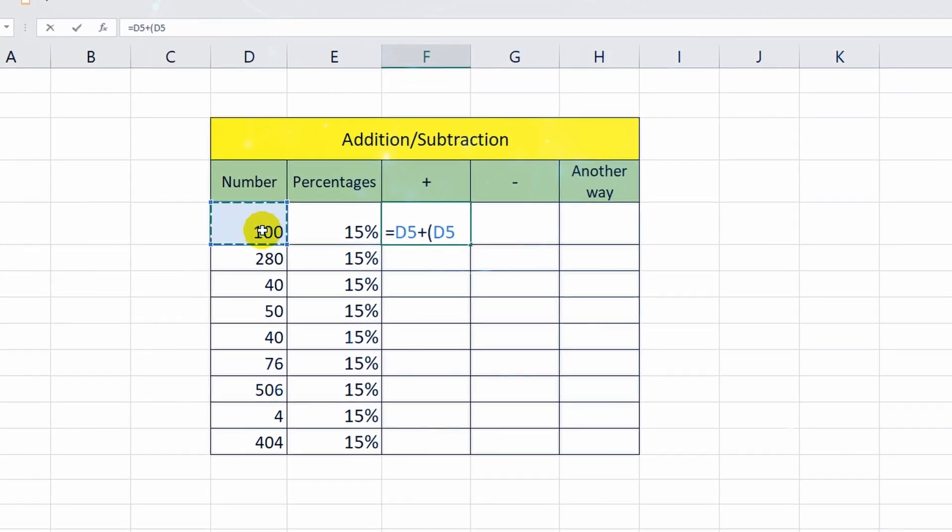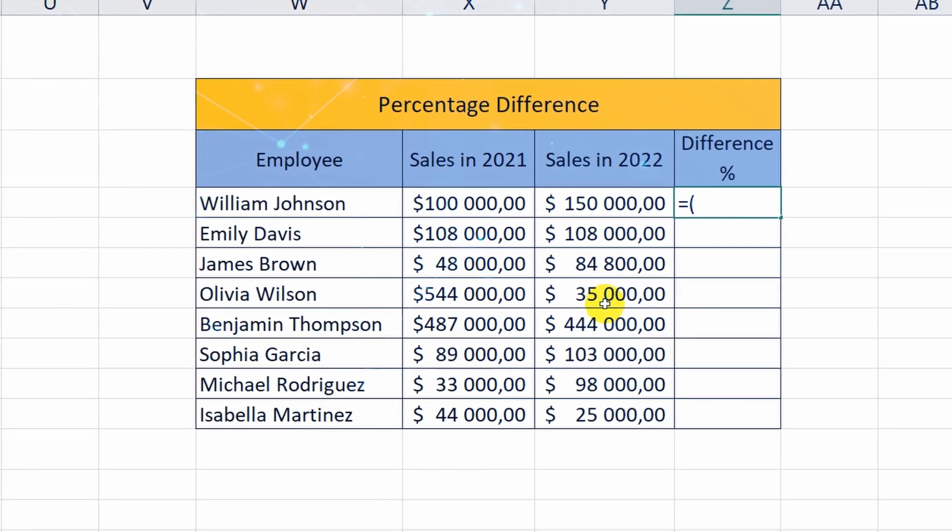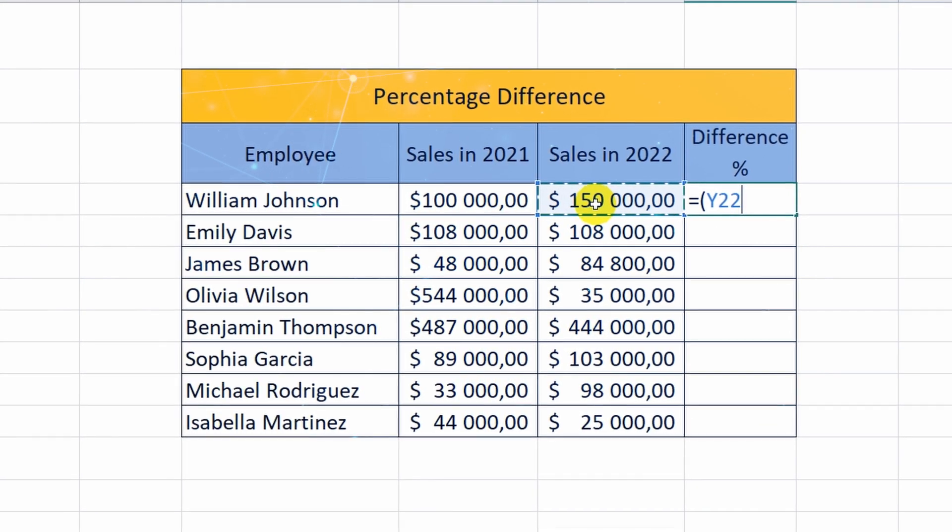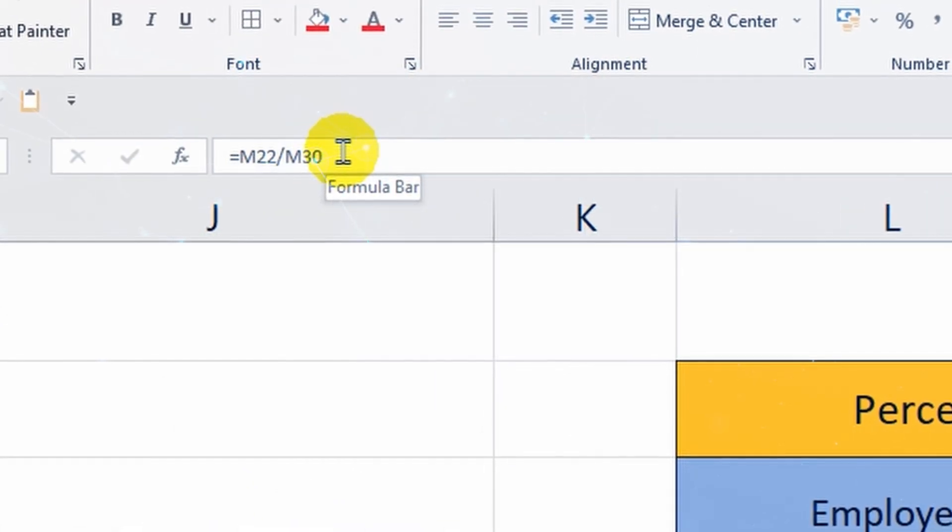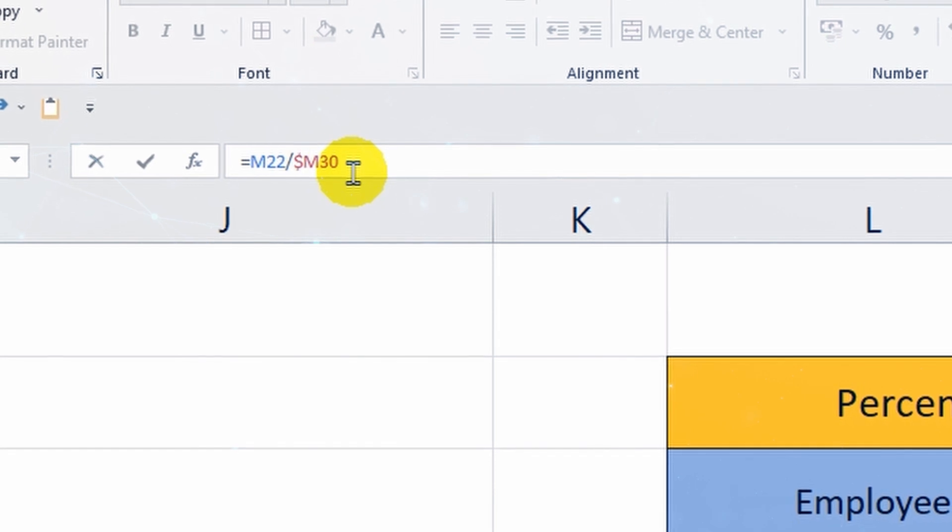Hello everyone, today you will learn how to make calculations with percentages in Microsoft Excel. I will give you a detailed explanation and demonstrate everything with simple examples.